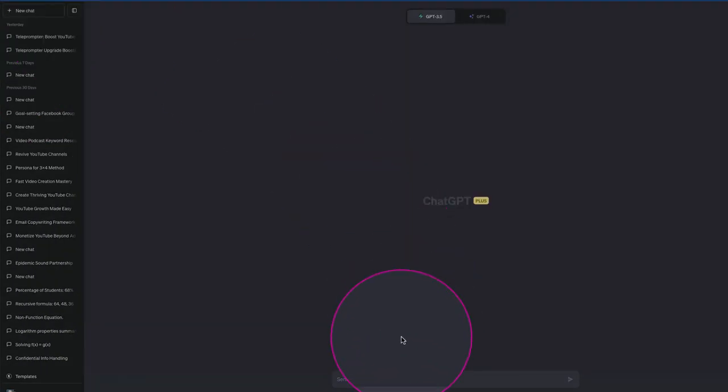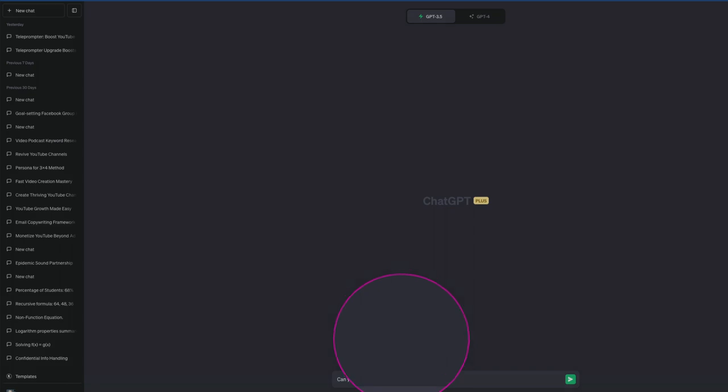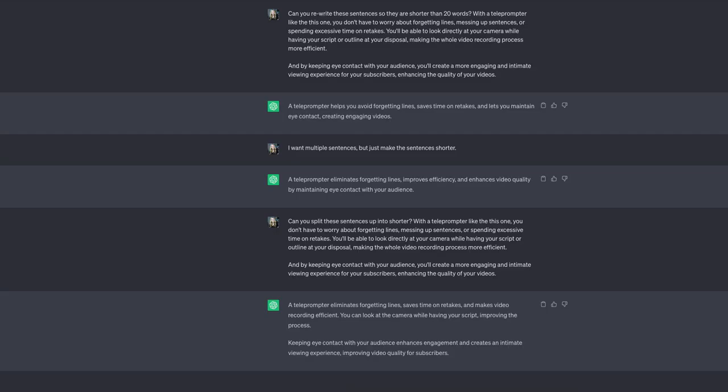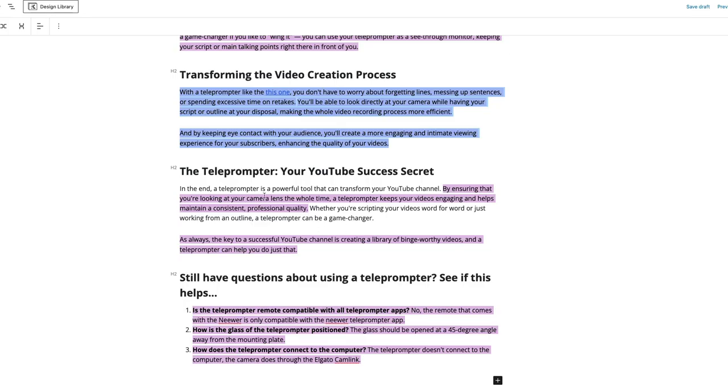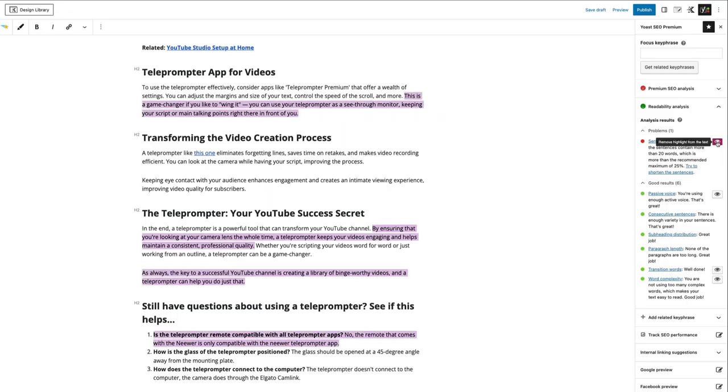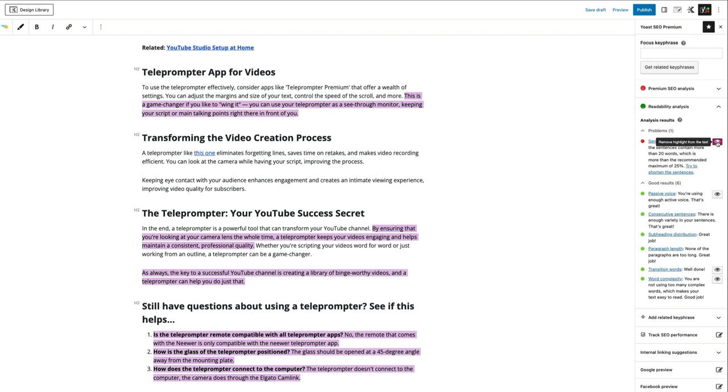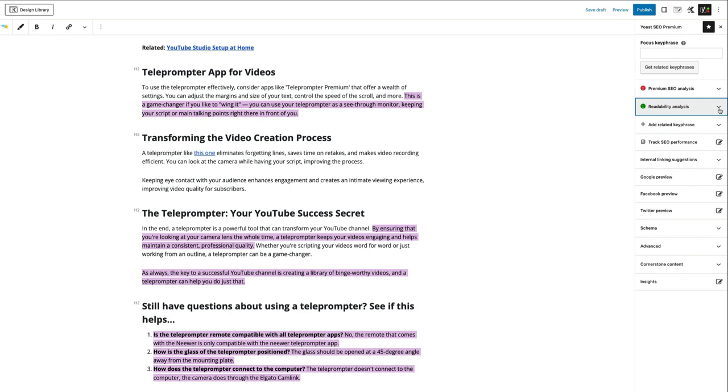Can you rewrite these sentences so they are shorter than 20 words. It took a little bit of finessing here, but I think I got some shorter sentences out of this. So I have those shorter sentences in there. If I turn my eyeball back on, they're not highlighted. So you can do this throughout your whole blog post if you want to, if you feel like it will benefit you. But I already have a green smiley for readability analysis. So I'm okay with this one being red for now.